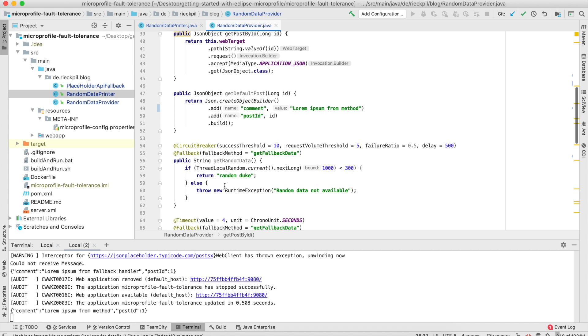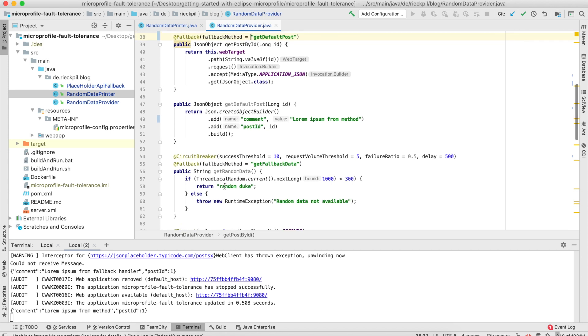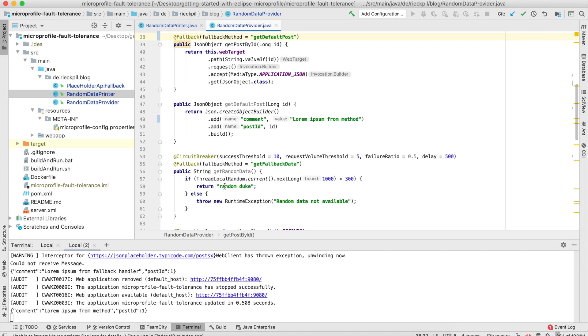Let's have a look at the next pattern we have access to with MicroProfile Fault Tolerance, which is the circuit breaker. The circuit breaker is a pattern in distributed systems where you don't want to access a remote system further when you already know it's down or not responding in recent time. There are three states a circuit breaker can have. One is closed, which is the default state. In the closed state, our call to a remote system will take place. Another state is the open state. This happens when a specified threshold is met, so we will not access the remote system as we know it's down or don't want to overload it further, and we'll just get our fallback method.